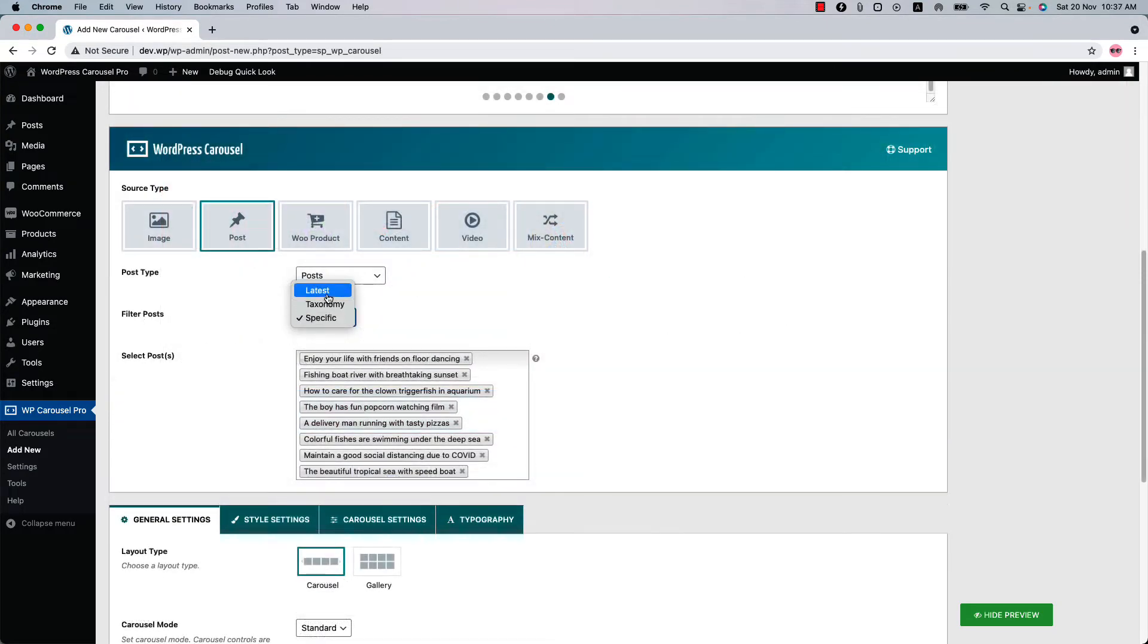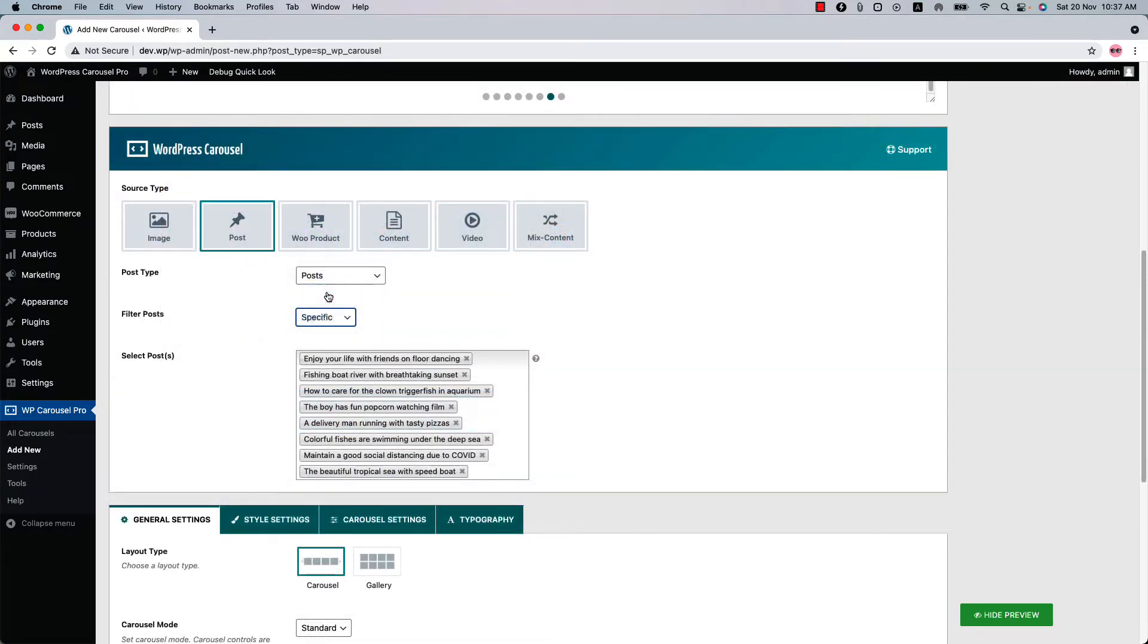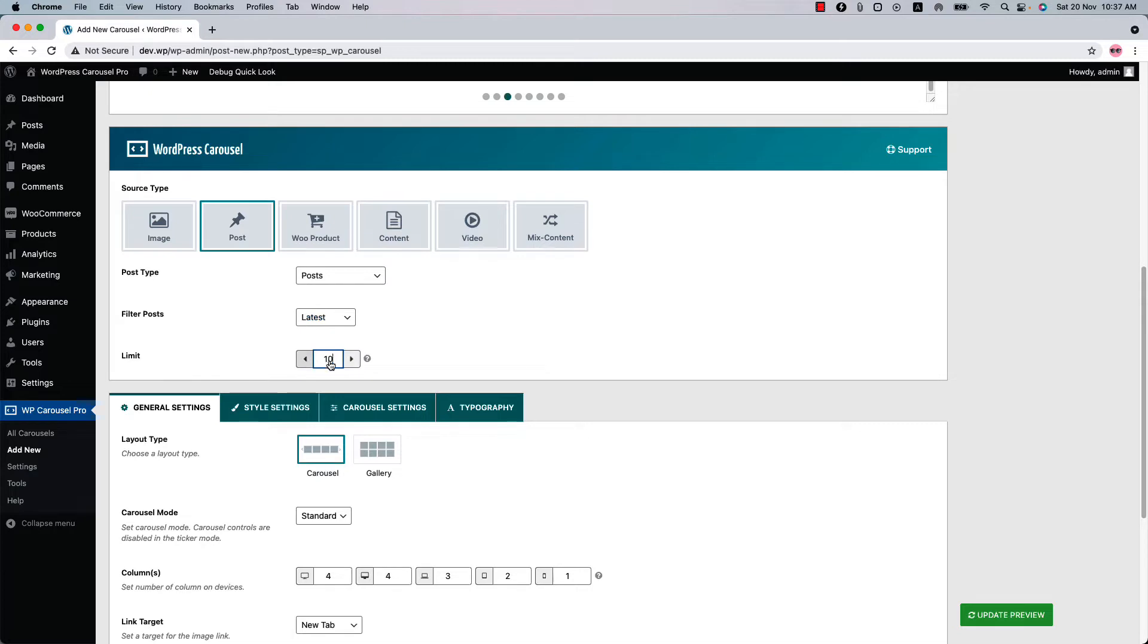So let's go back to the latest filter and set how many posts you want to display in your carousel. By default the value is set to 10. If you want, you can change the value as you like. You can display your posts in three different modes: standard you have already seen it, ticker, and center.